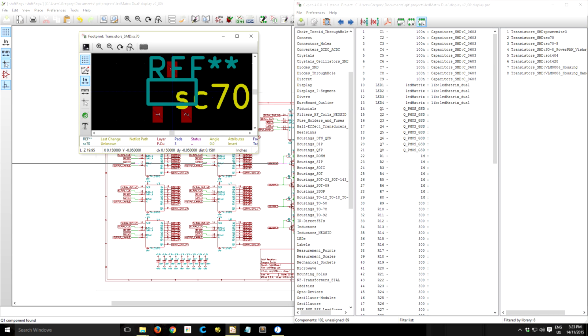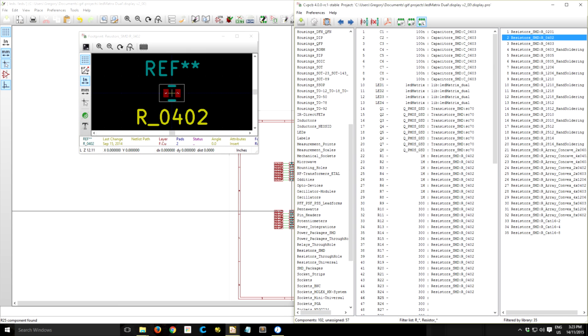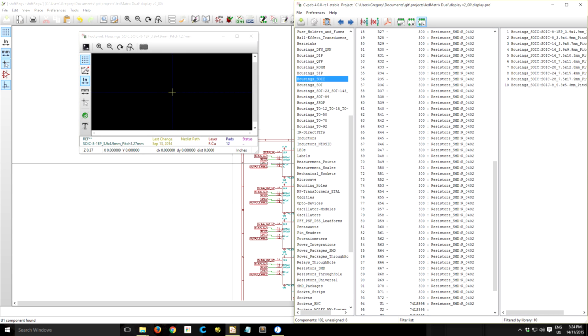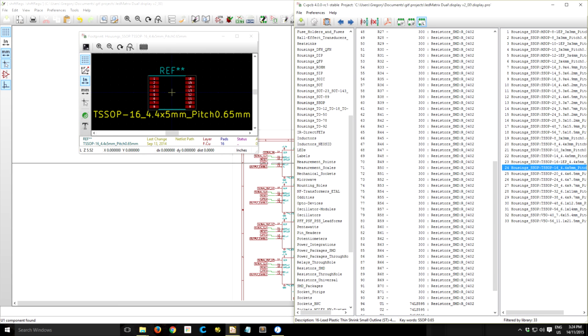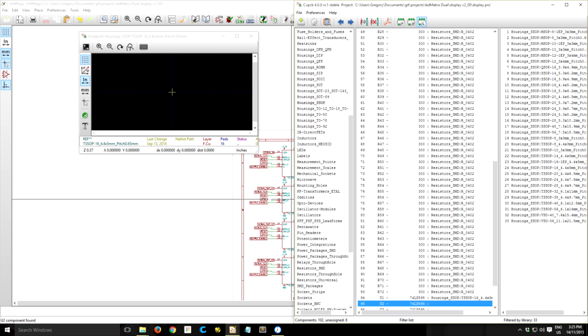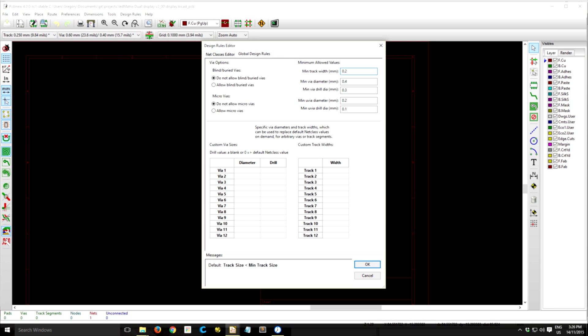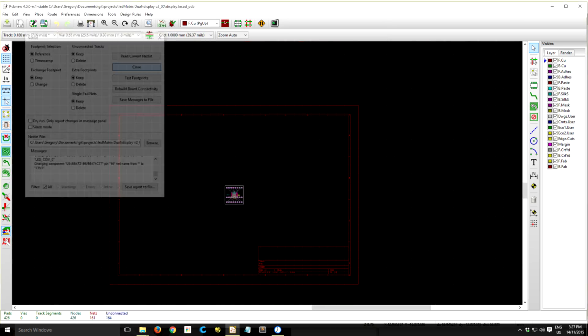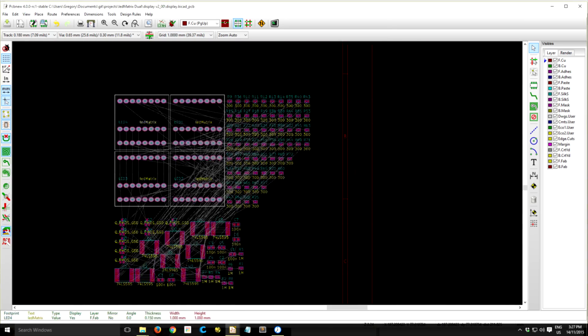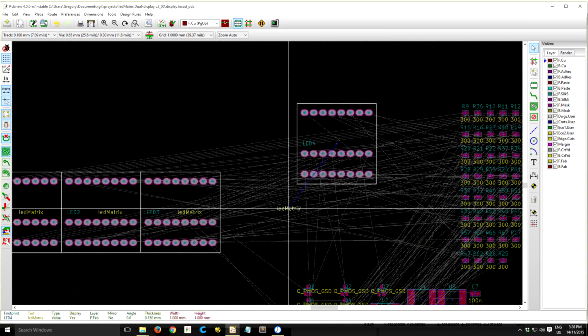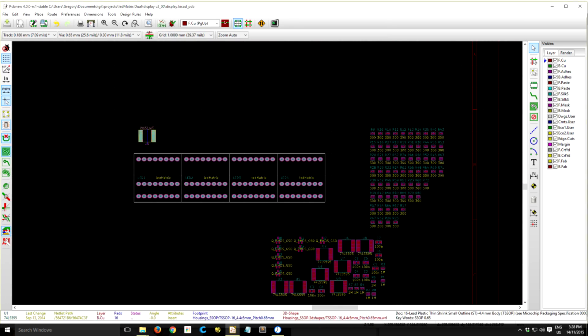So the first step will be to assign footprint values to every component in the schematic. This is a seamless process in KiCad, and once it's done, you just need to export the netlist from the schematic editor and then import the netlist in the PCB editor.